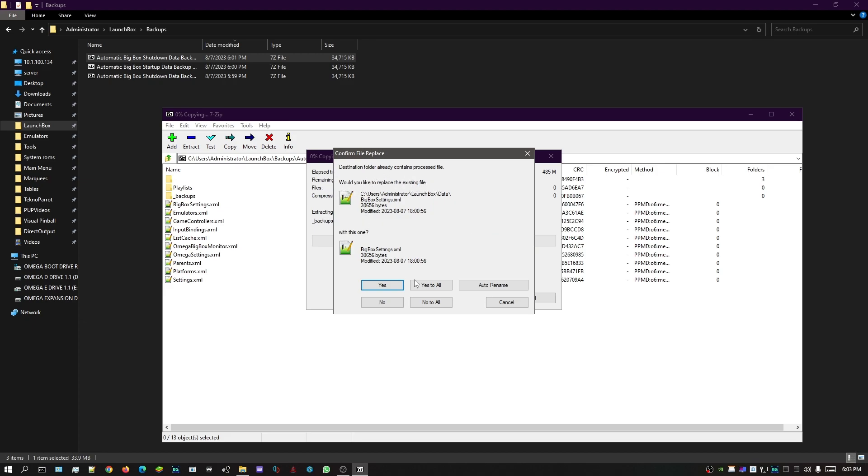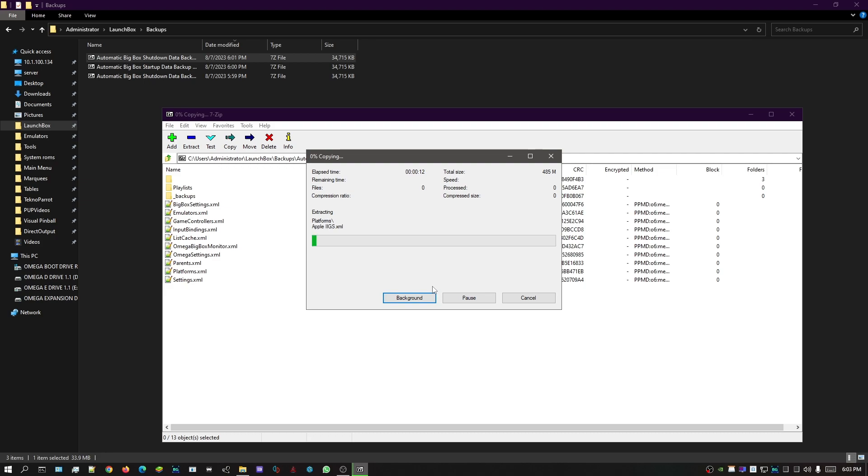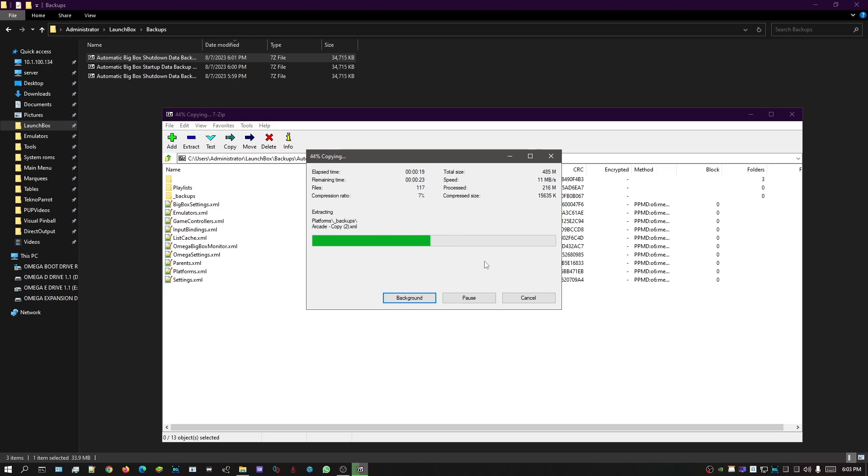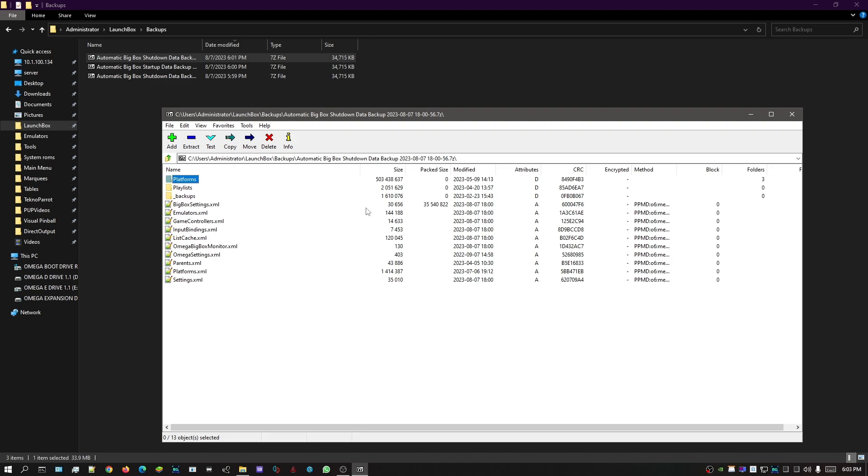This is just gonna bring in the backup. Would you like to replace all the existing files? Yes, we would, so we're just gonna say yes to all so it copies all the files over. Click that. This will probably take about 10 seconds, so just let it do its thing. Be patient. Once it's done copying, this will close out automatically.